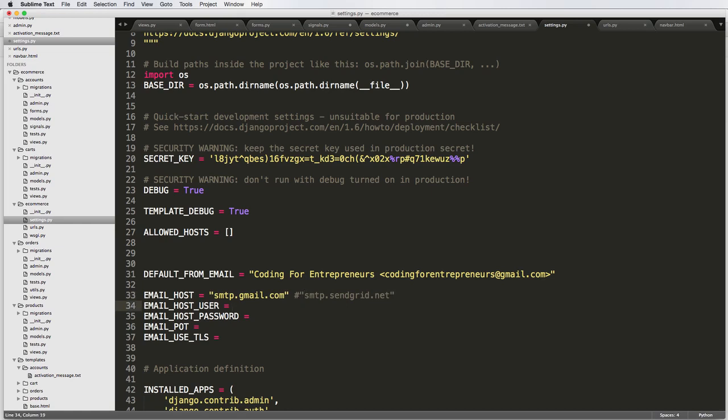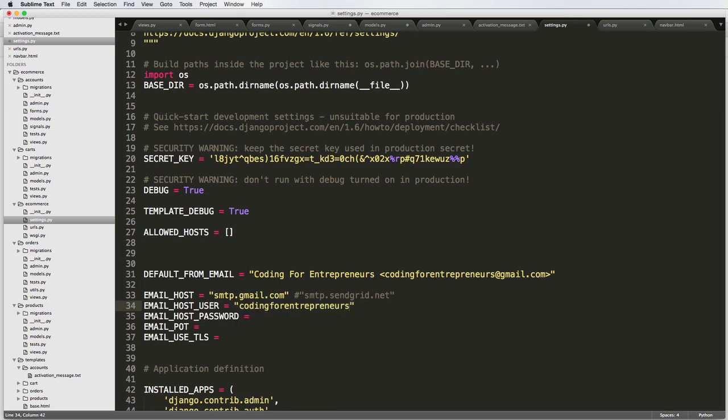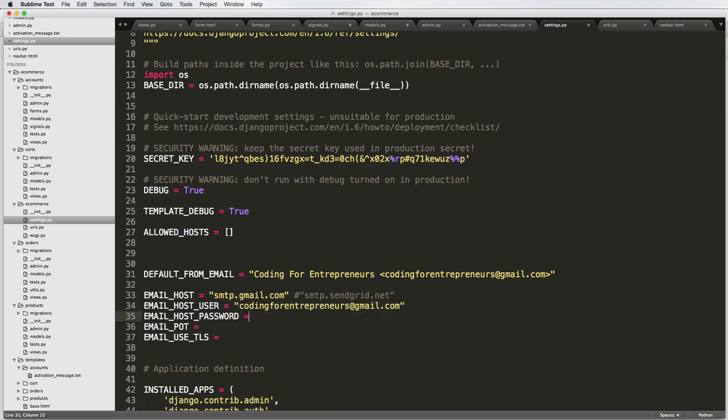And then you would use your username. So in our case, it'd be coding for entrepreneurs at Gmail dot com and then your user password. You better hope that my password is not a password. And then, oops, I wrote email pot. I meant to write port. Sorry about that.